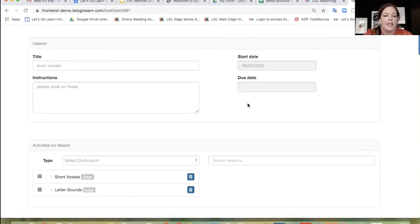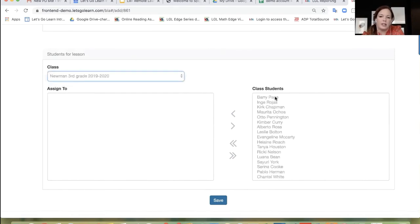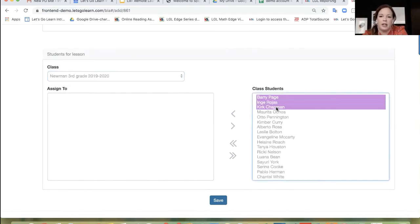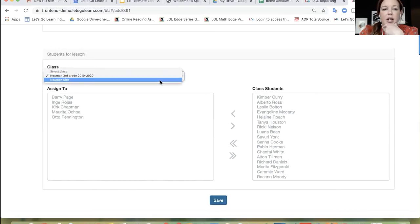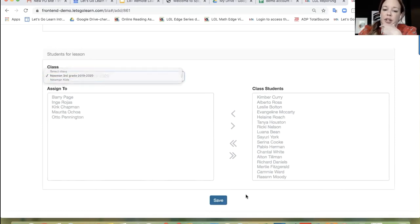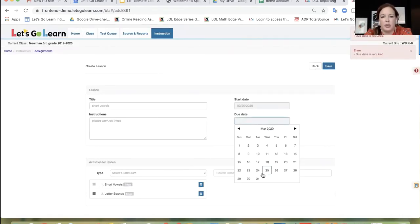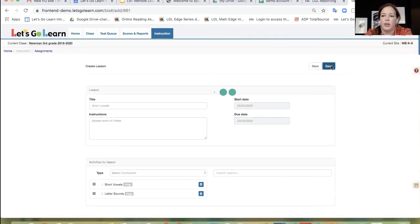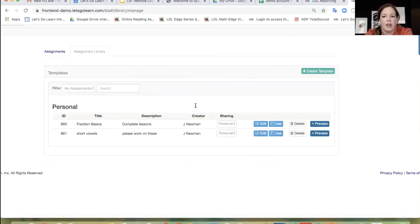I'm going to go ahead and select Barry, Inge, Kirk, Margarita, Otto — all of these students — and save it. Now, if I wanted to use the same template for my other class in the toggle down, Newman Kids, I could do that as well. It's super handy. I'm going to click on that there. And now I have in my assignment library another lesson. You can preview — if you forget which lessons you assigned, you can click on preview and actually view what you assigned.